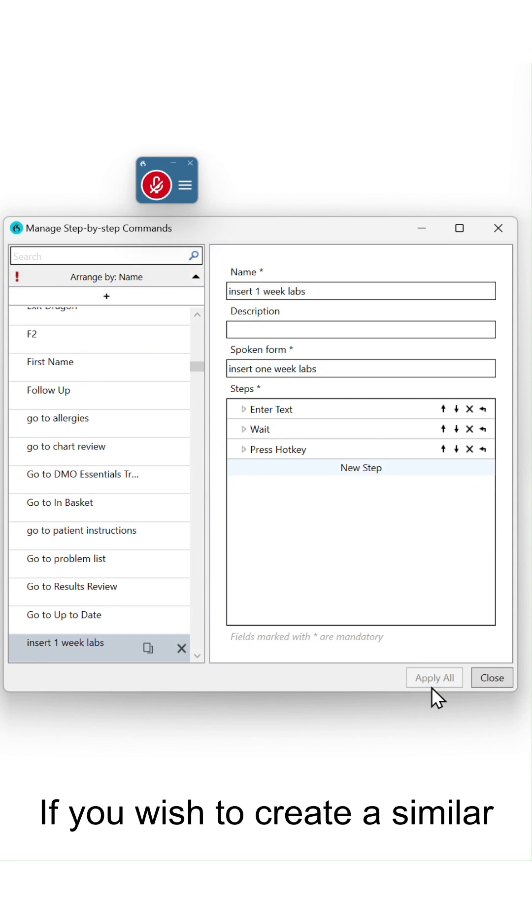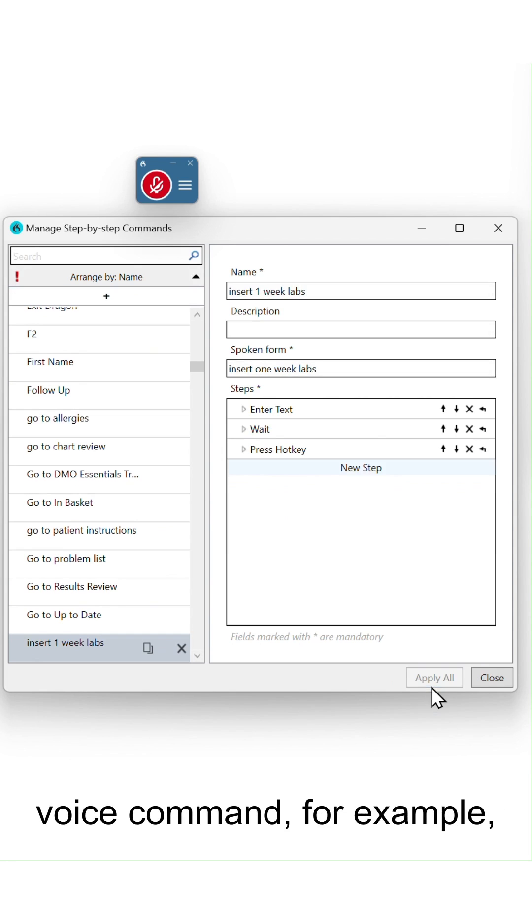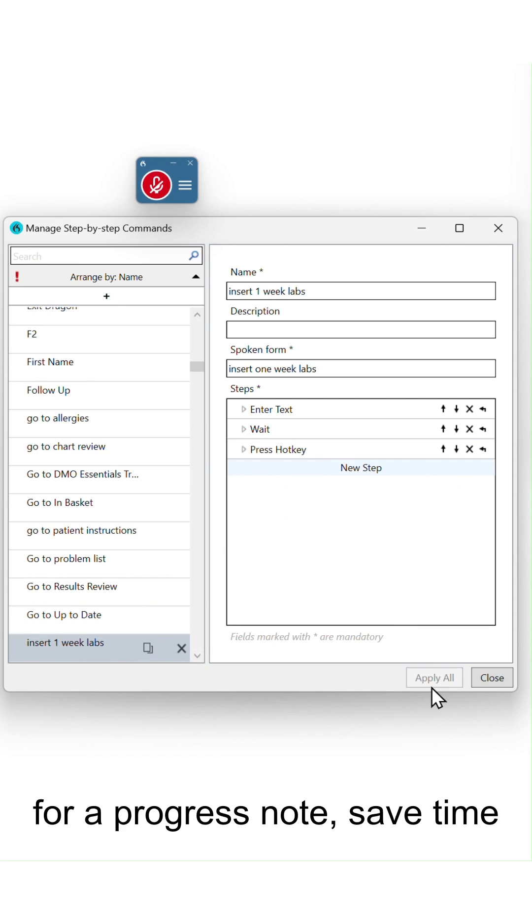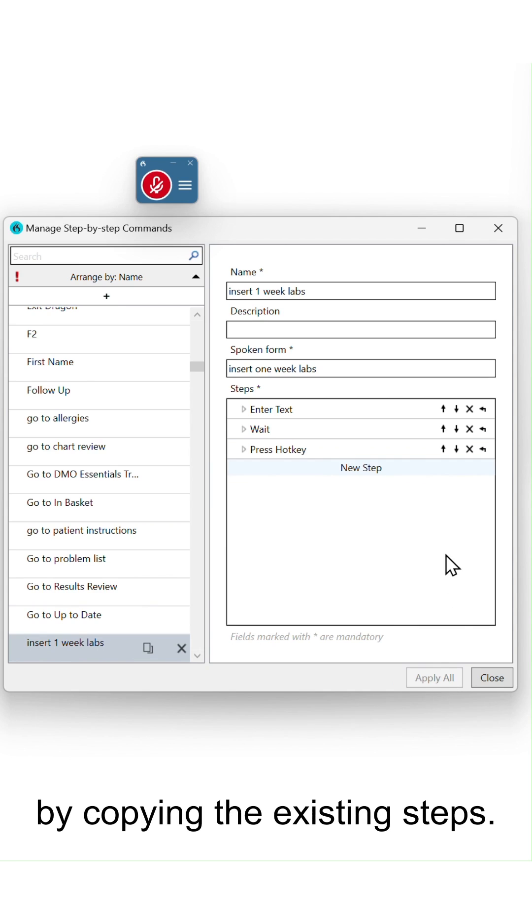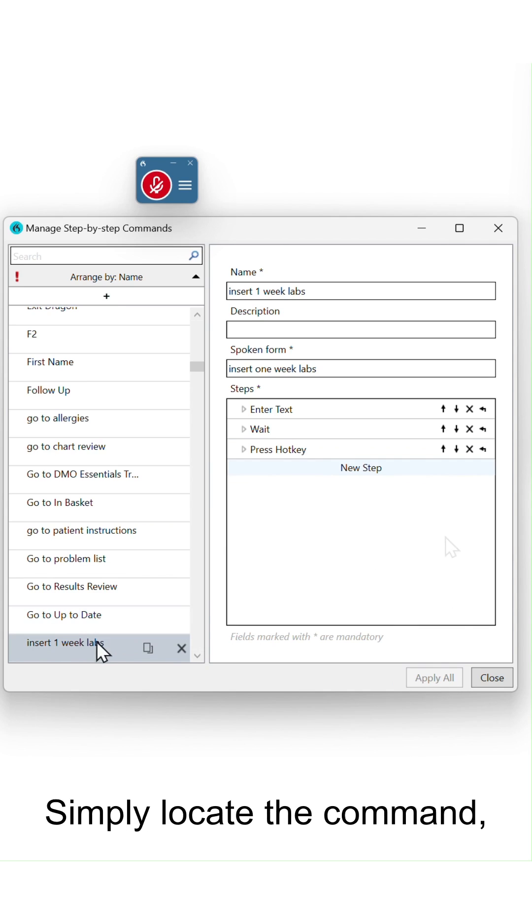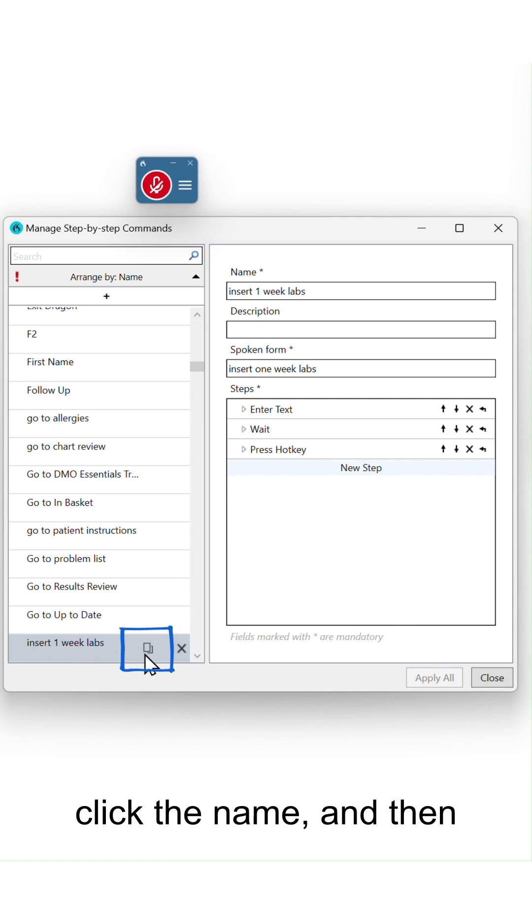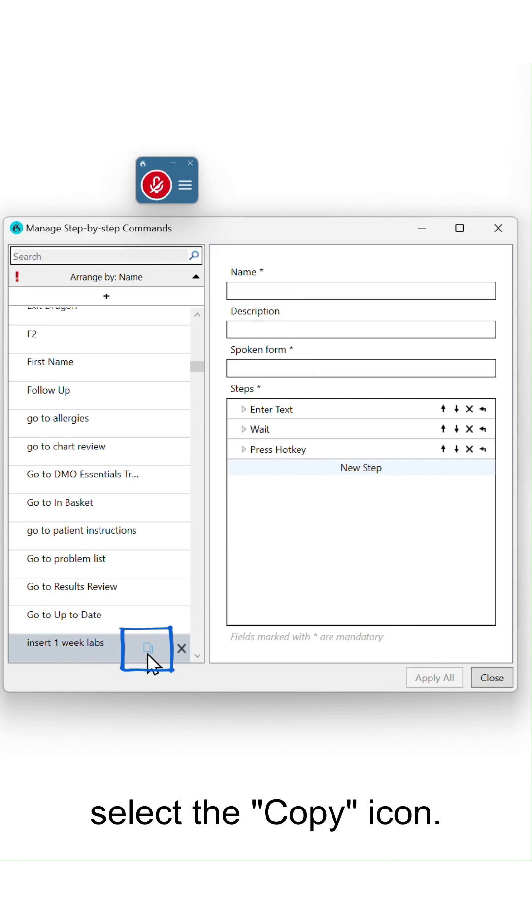If you wish to create a similar voice command, for example for a progress note, save time by copying the existing steps. Simply locate the command, click the name, and then select the copy icon.